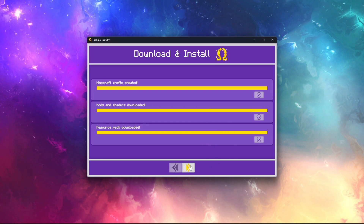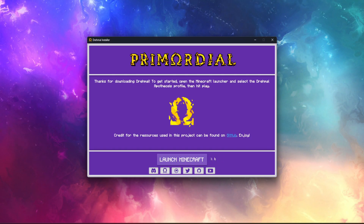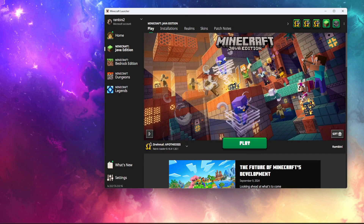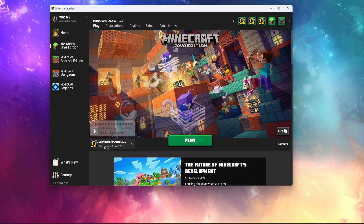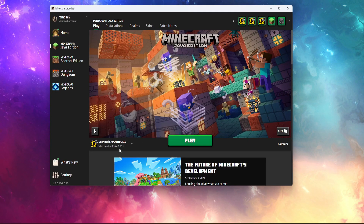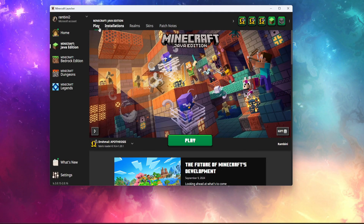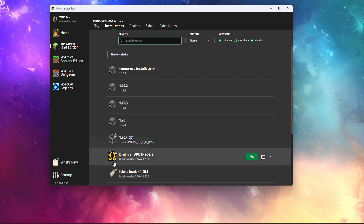Then you just continue — now it's installed and it will ask to launch Minecraft. Dremel is now installed and it should appear here. If you don't see it, you can go to your installations and you'll find it there.